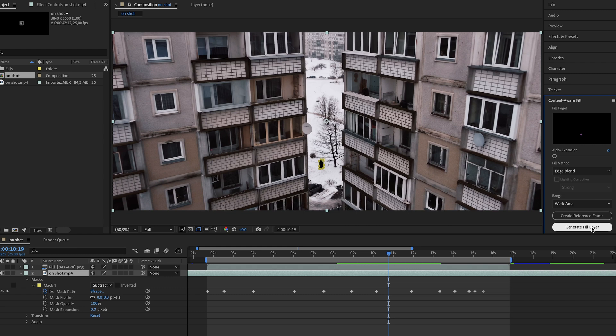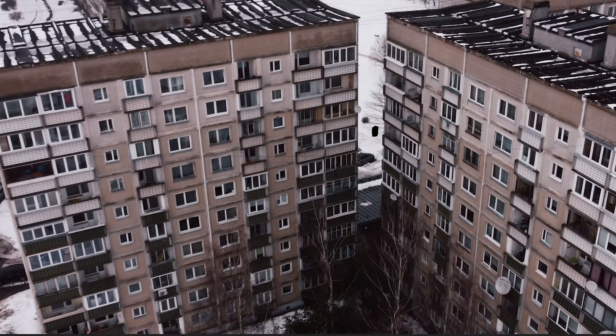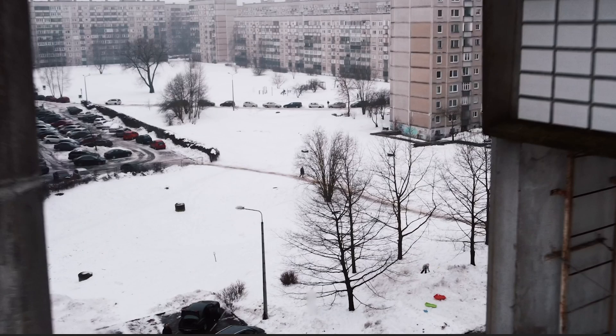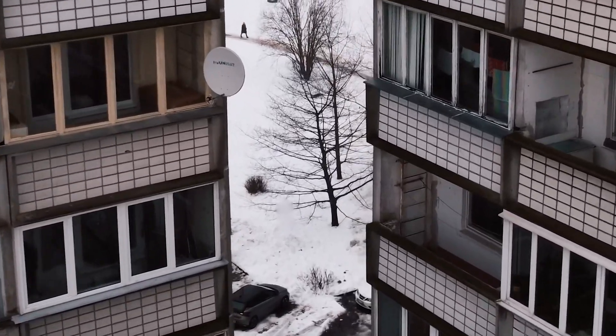Then all you gotta do is click Generate Fill. It will basically fill in whatever it thinks needs to be there in the place of the black hole. That's it, that's done. In this case it could have worked better if I wasn't standing in front of branches, because it's pretty hard for it to fill in the branches — you can see it's a blurry blob there. But if you watch this video without knowing I was removed, you probably wouldn't even notice those blurry branches.